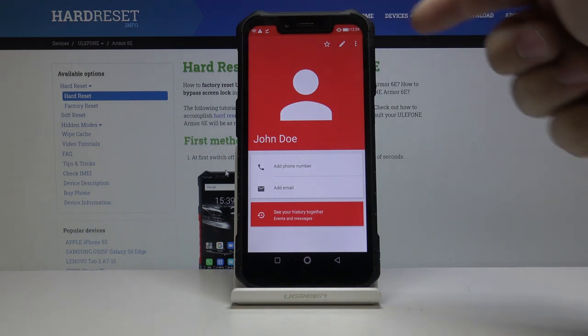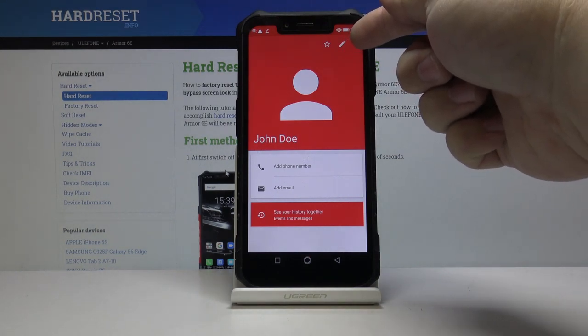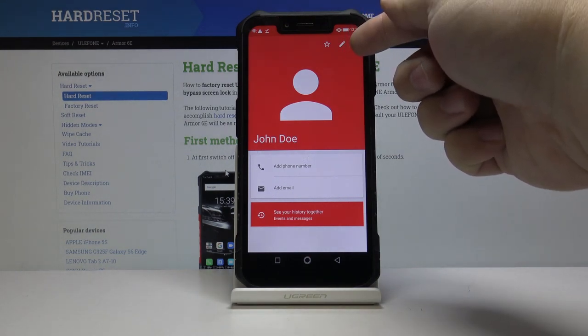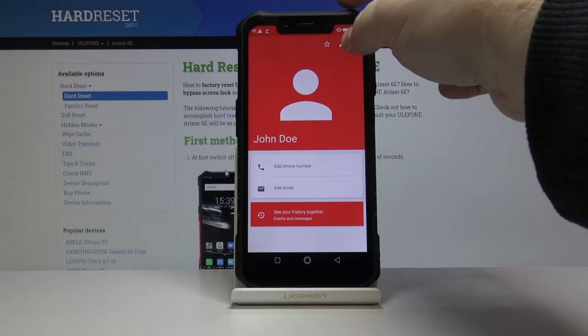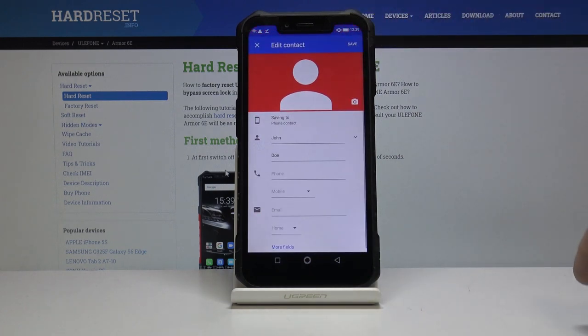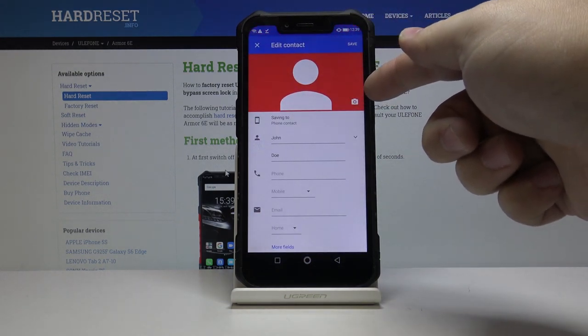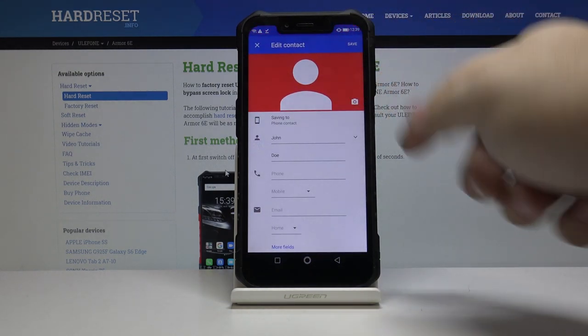And then let's tap here on this pencil icon, the edit icon, and then tap the camera icon right here in the corner.